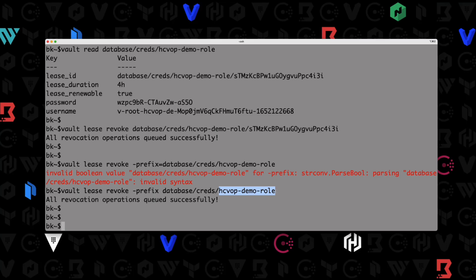So that's pretty much it for this one. We successfully enabled the database secrets engine, created a configuration and validated it against our database, created a role, rotated the root credentials, and finally generated dynamic credentials using the defined role. Thanks for watching, and we'll see you in the next video.